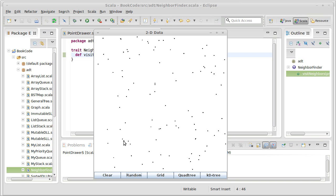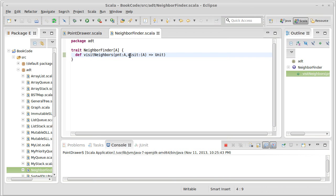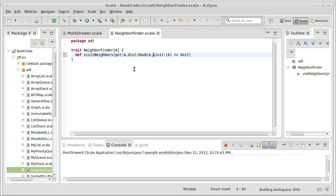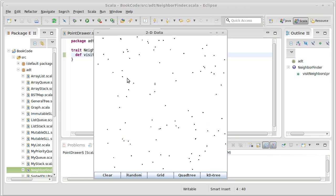The brute force approach would be to run through every single point and ask, are you close enough? That reminds me, the other thing I need is a distance. When we say are you close enough, we need some number of units around, a circle around this point that we're going to explore. I want to find all the points inside of there.